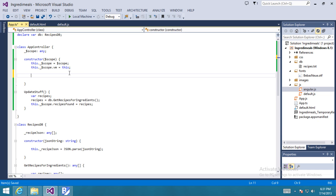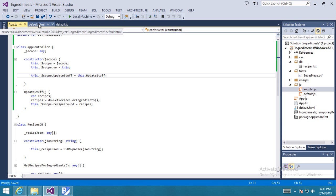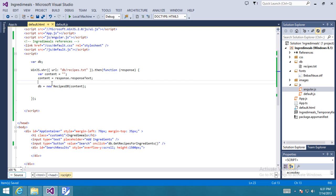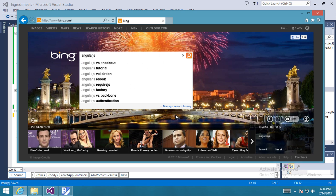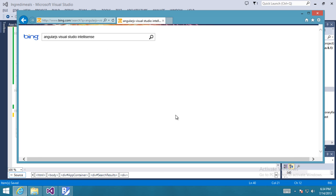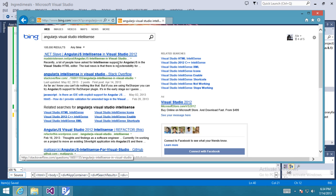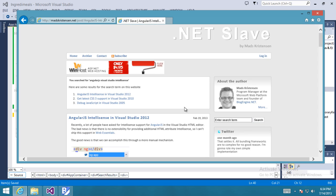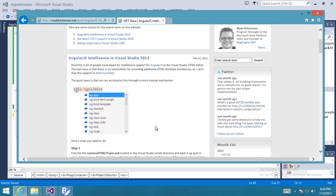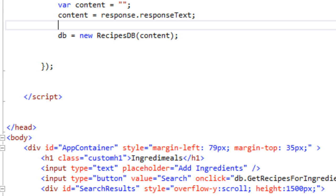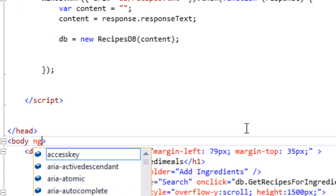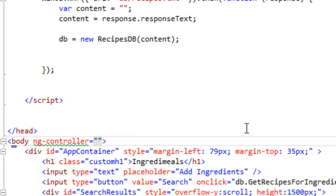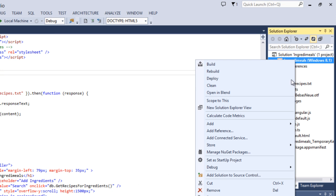Back to the controller, we'll define a method under the AngularJS scope that calls the update stuff method we've defined in the app controller class. Now we can add some AngularJS magic to our HTML. And if you want full intelligence for AngularJS, you can visit Mads Christensen's website and actually download a library that enables that in Visual Studio. We'll define ng-controller to be app controller to link and let AngularJS know that the application will be using app controller as its model.